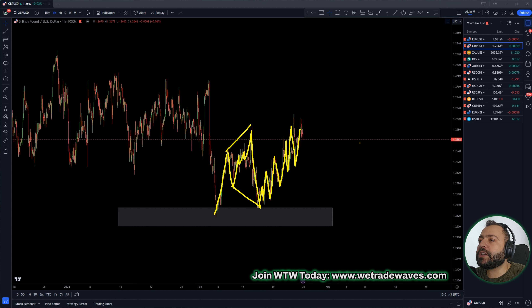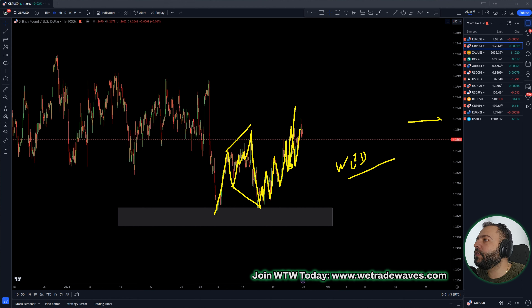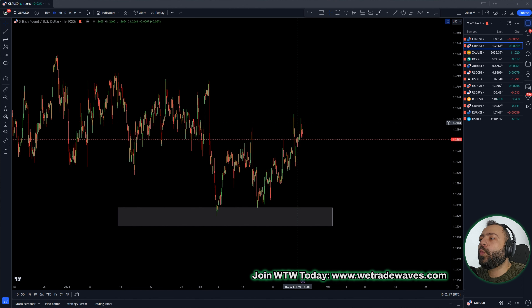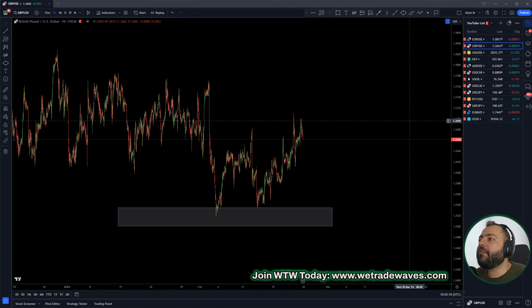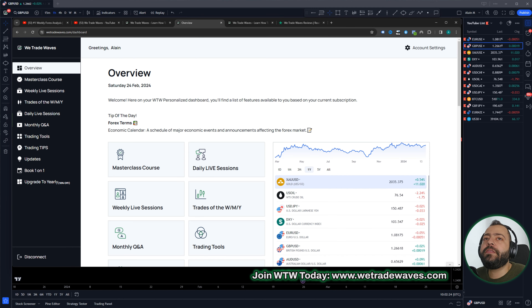During the monthly Q&A session conducted last Wednesday, which you can find on the dashboard, we said to our members: from here, we are expecting market to push up to the 1.27 level. And this is where you can get a reaction. Market was here, we got the sub wave, and then a reaction to the downside. Everything was explained inside the Q&A session — this is for WTW members only.